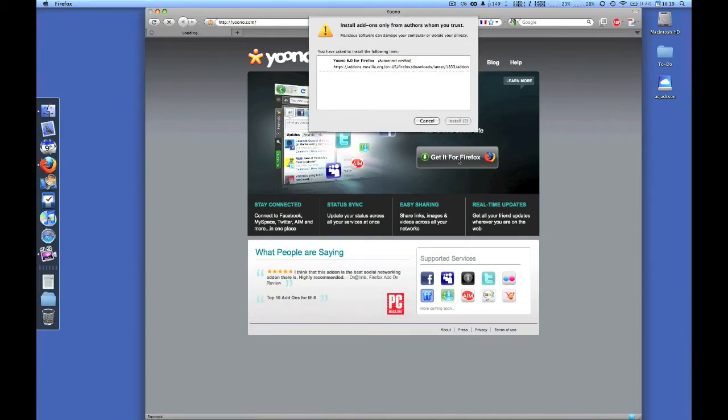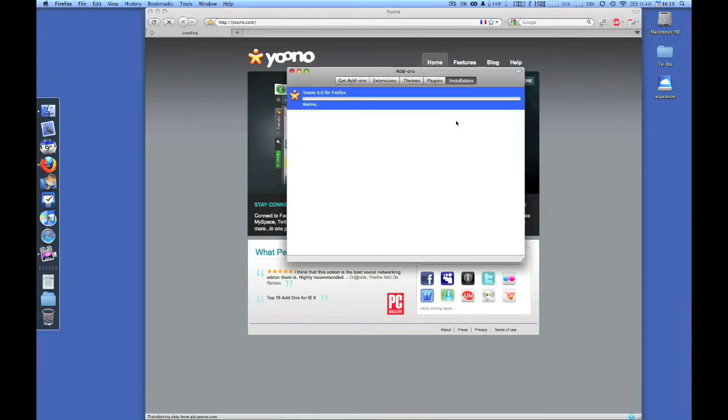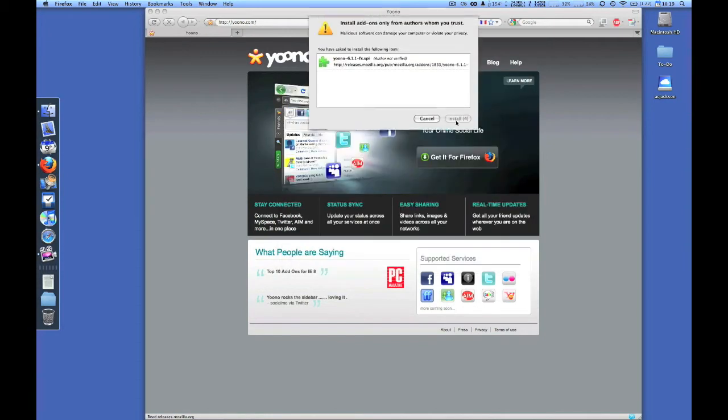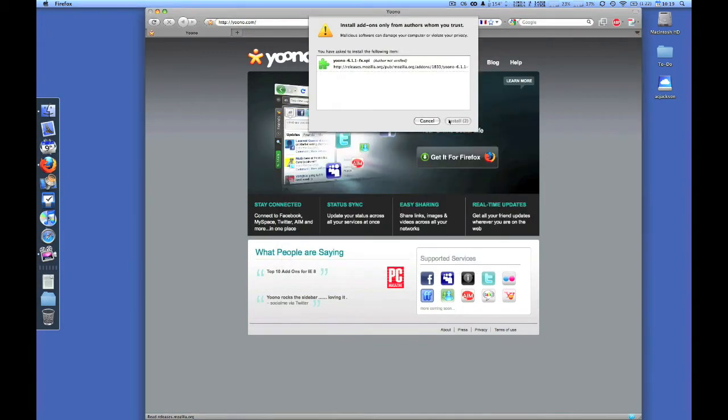Head to Yoono.com, hit install, and quickly in under a few seconds Yoono will be installed and ask you to restart your browser. It's that simple.